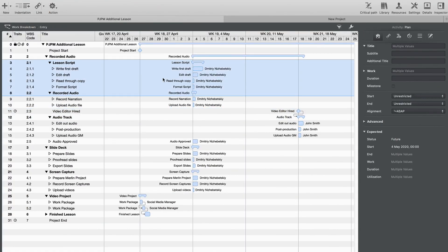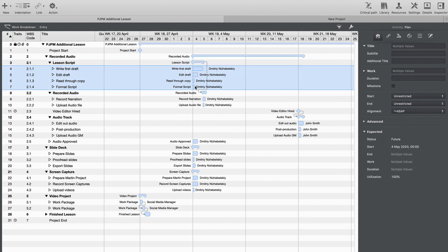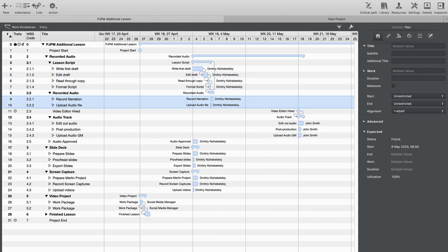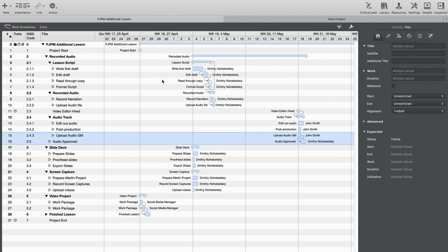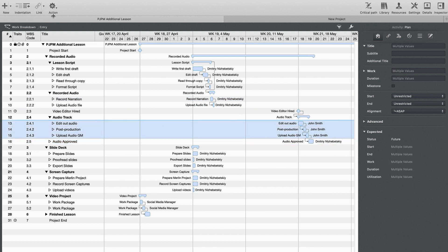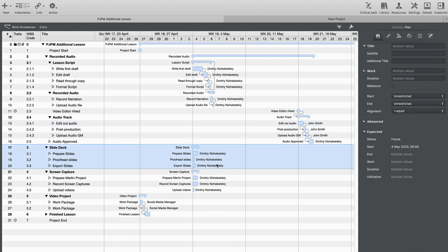After identifying hard dependencies, you also need to add discretionary dependencies to each task. Otherwise, you would have hundreds of tasks that potentially could run in parallel right at the start of the project. But in the real world, it doesn't happen that way, so you add these dependencies as you see fit. It adds logic and flow to your project.